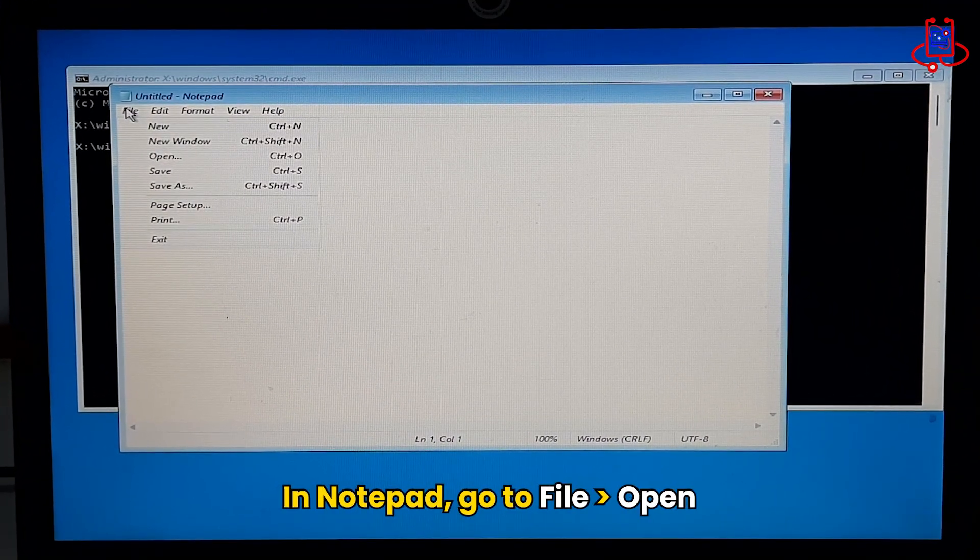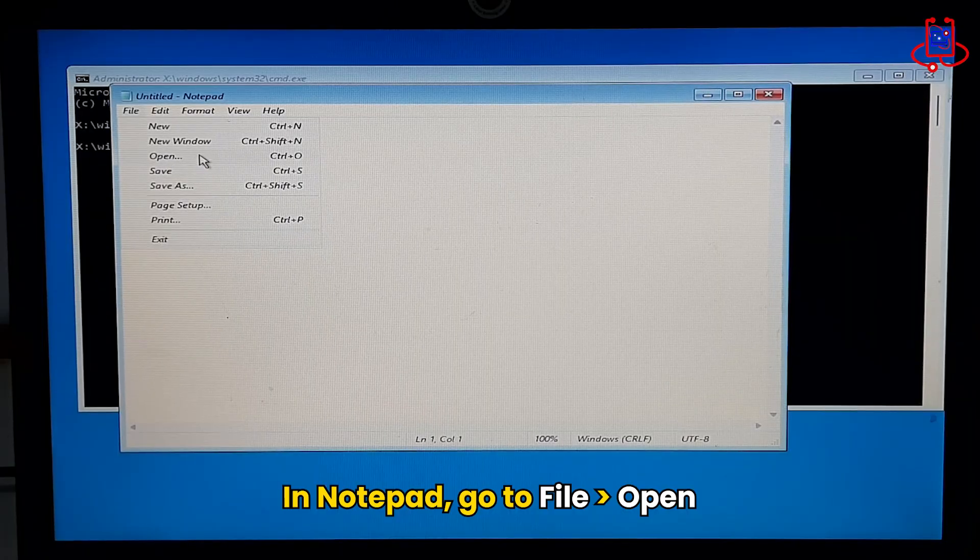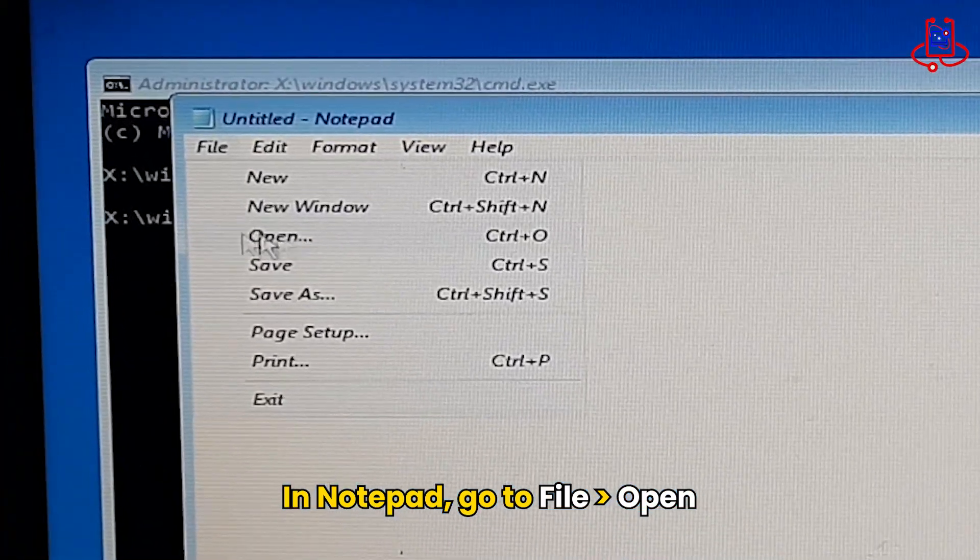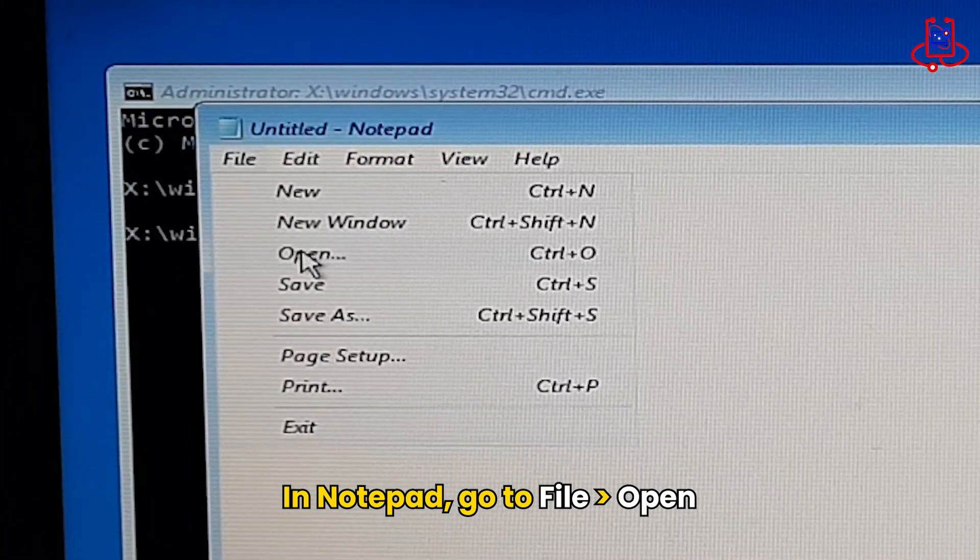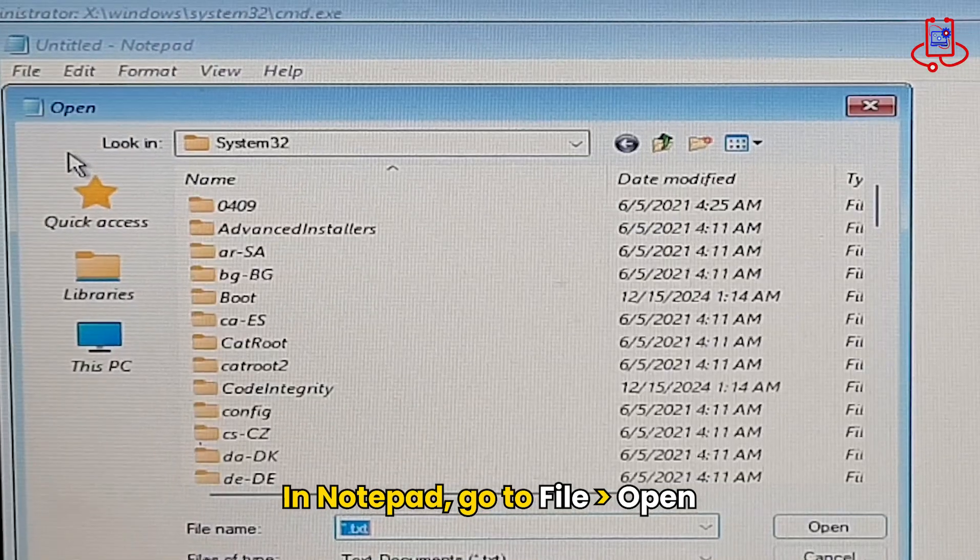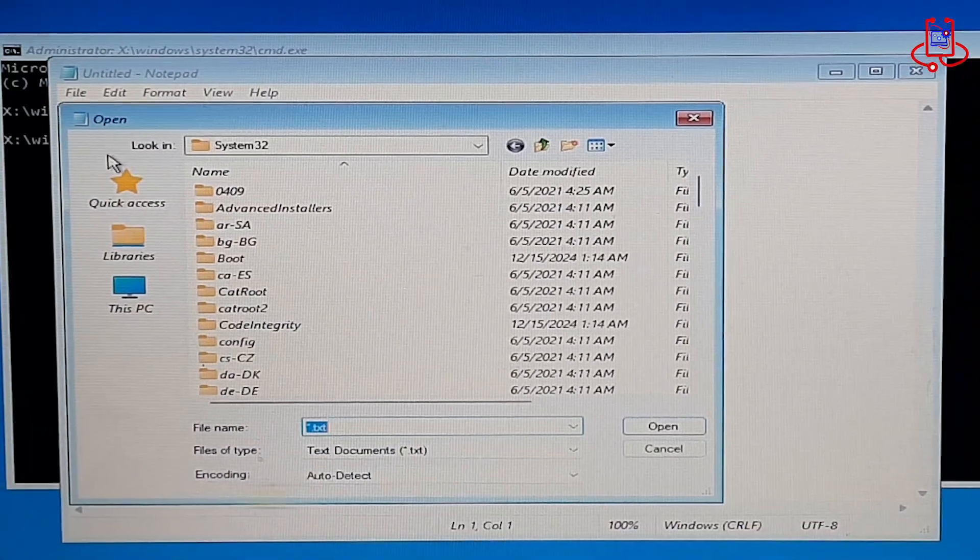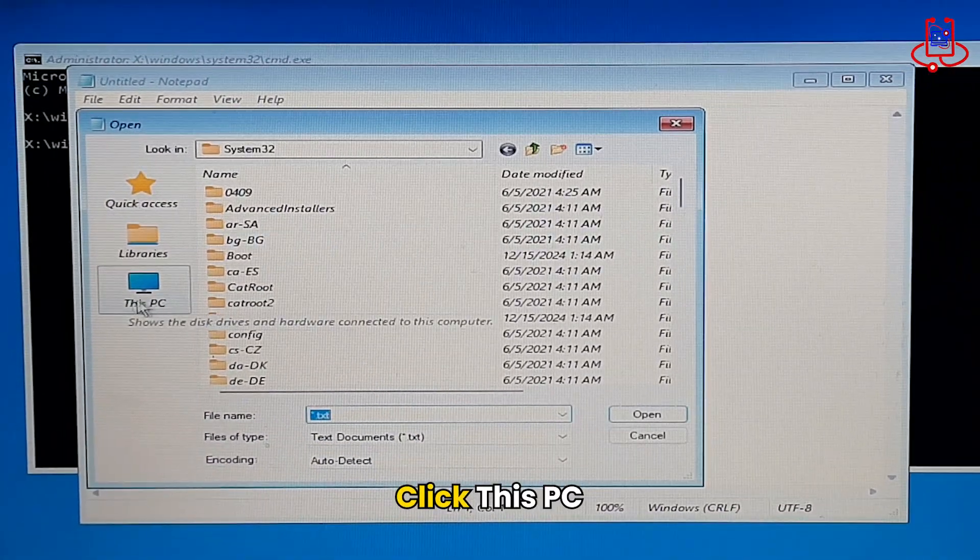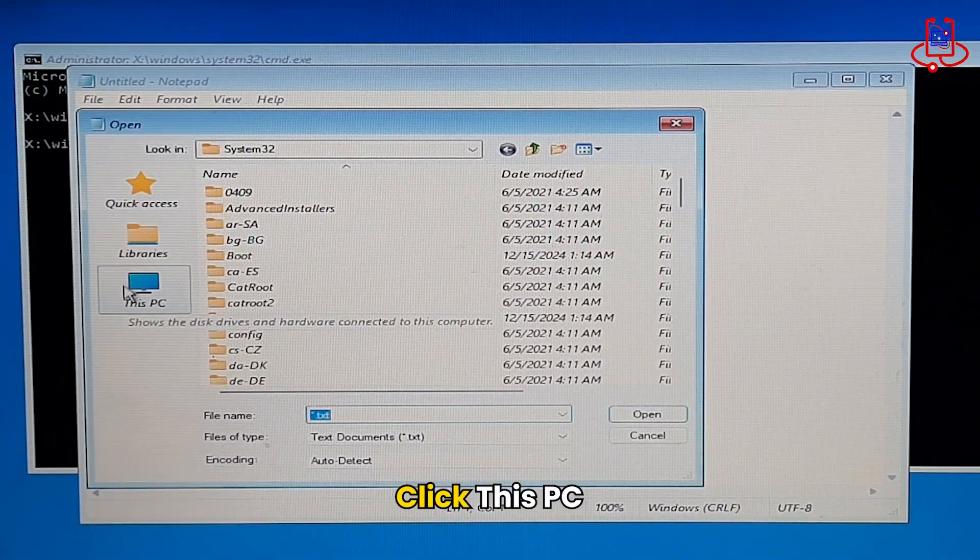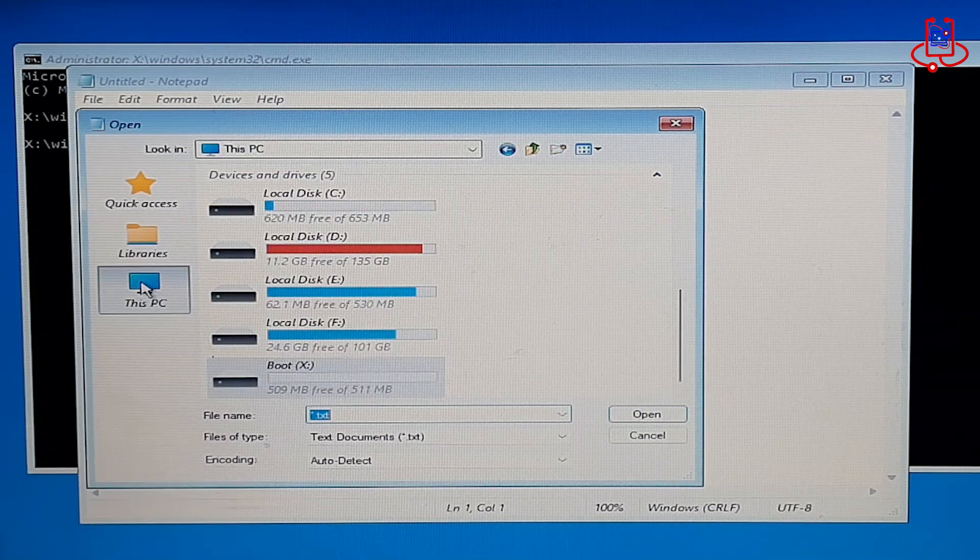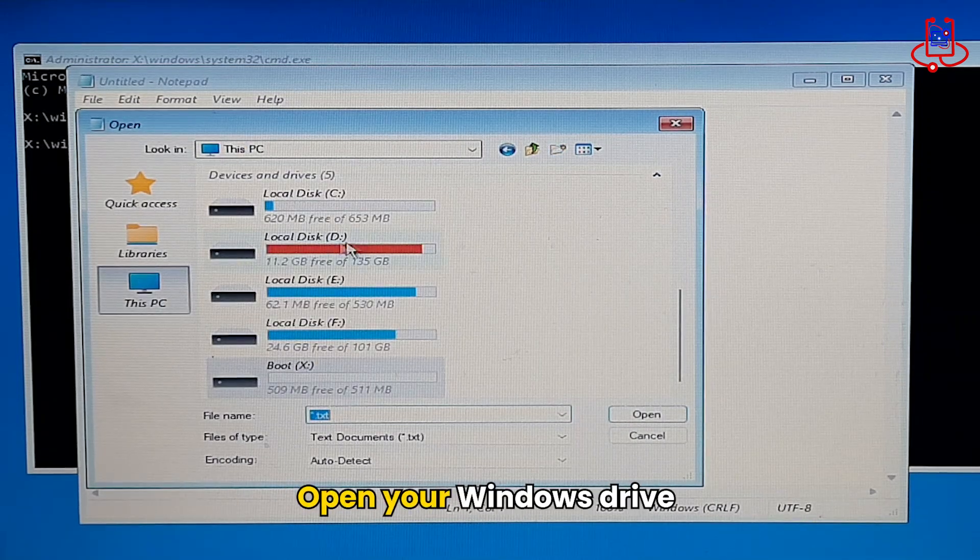In Notepad, click on File, then select Open. Click on This PC from the left-hand panel, then open the drive where your Windows is installed.